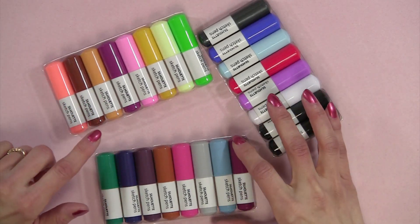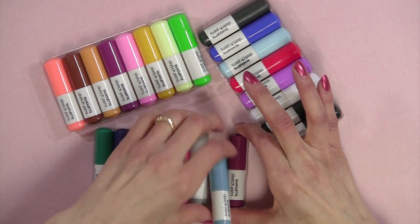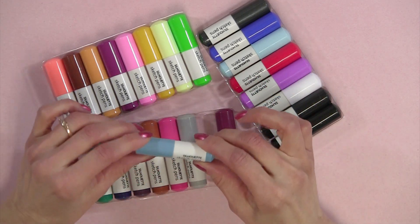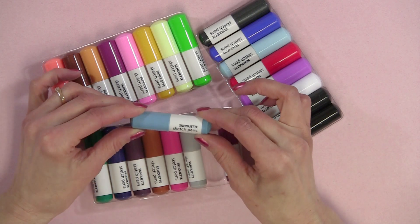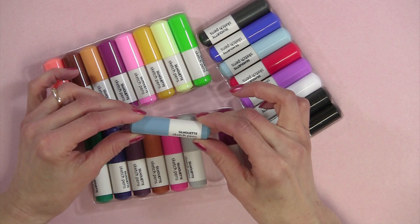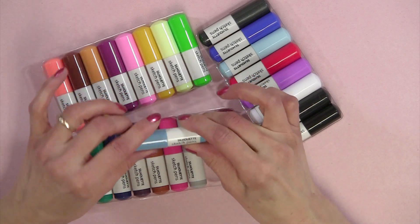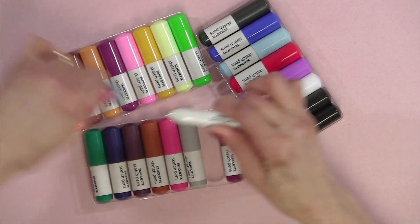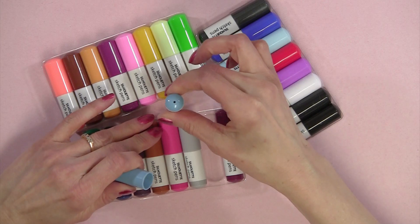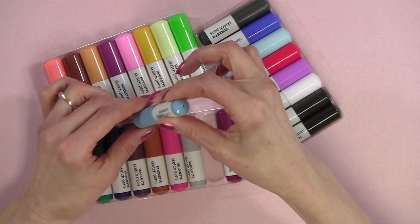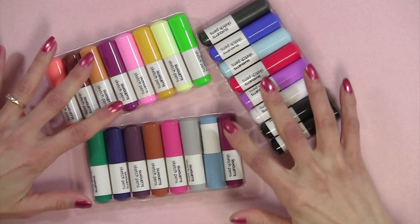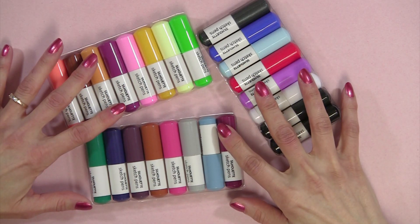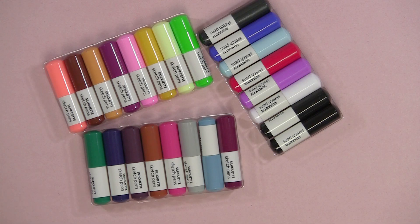All you're going to do is take the blade out of your Silhouette machine, uncap the pen, put it in just like this, and then we're going to sketch. It's fun having all the different colors available. Well let's go ahead and go to the computer now.